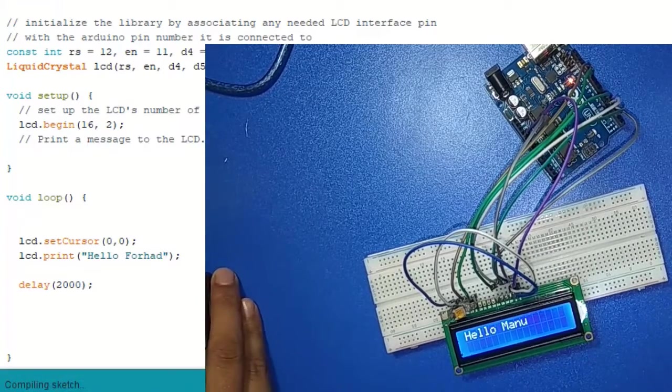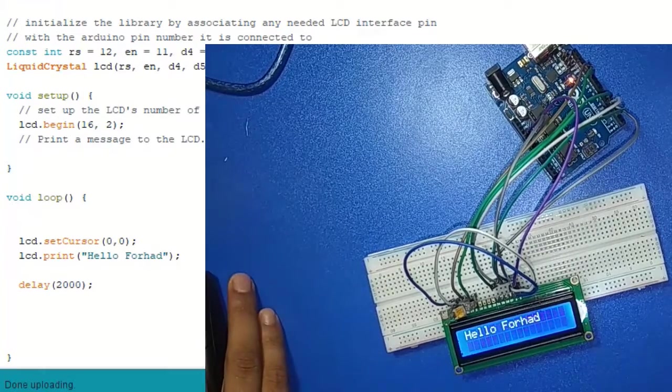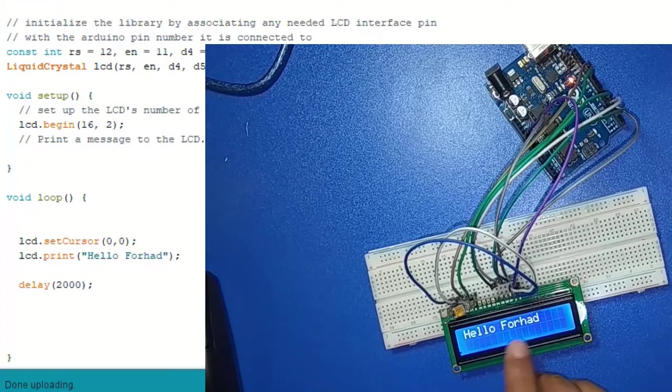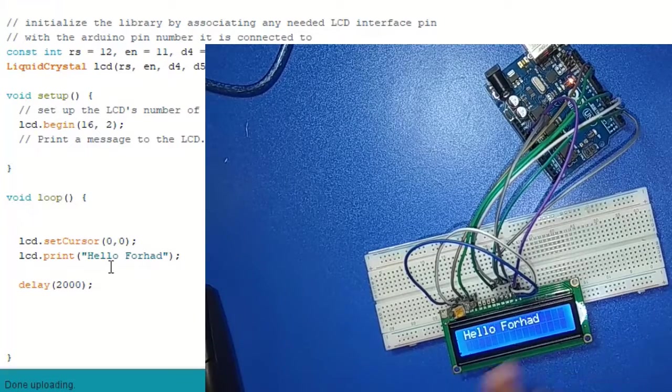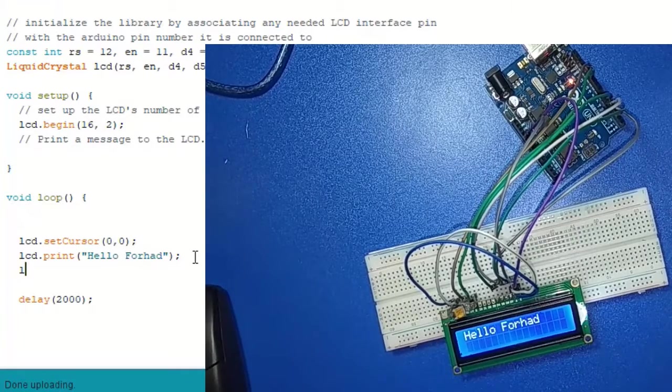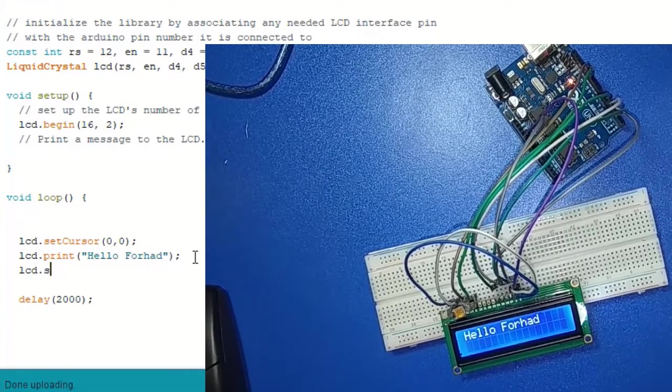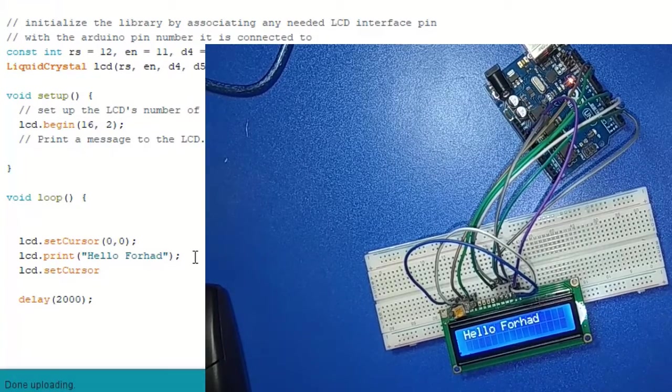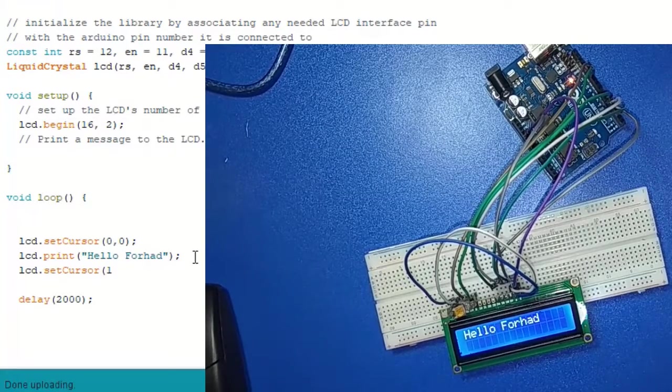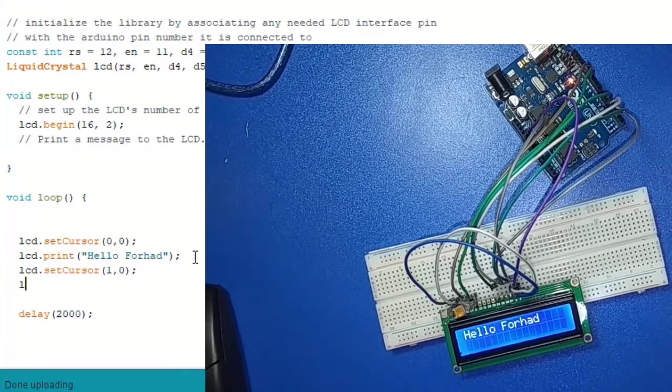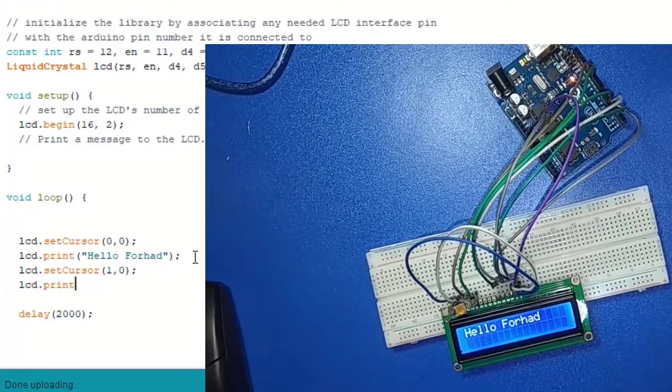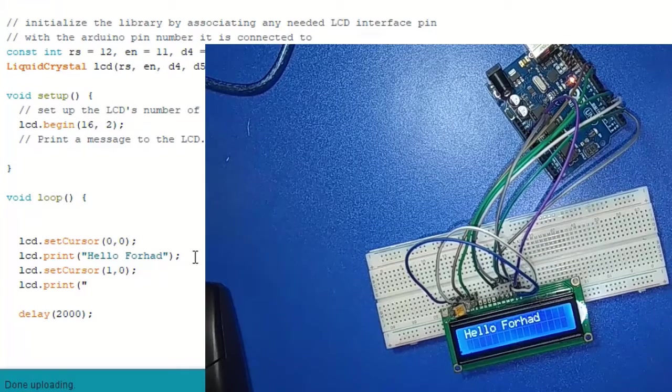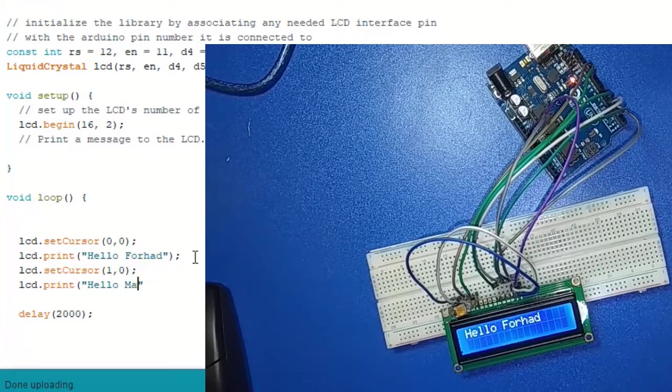Here print hello Farhad. Now if I want we can write the second line. So we need a new line: lcd.setCursor 0 comma 0, then lcd.print hello Manu. Now upload again.